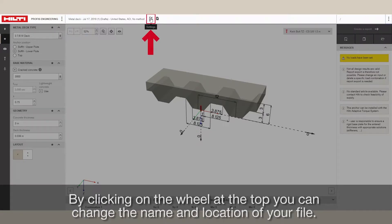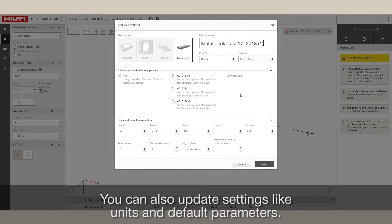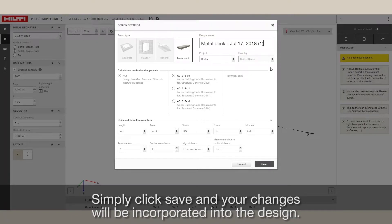By clicking on the wheel at the top, you can change the name and location of your file. You can also update settings like units and default parameters. Simply click Save and your changes will be incorporated into the design.